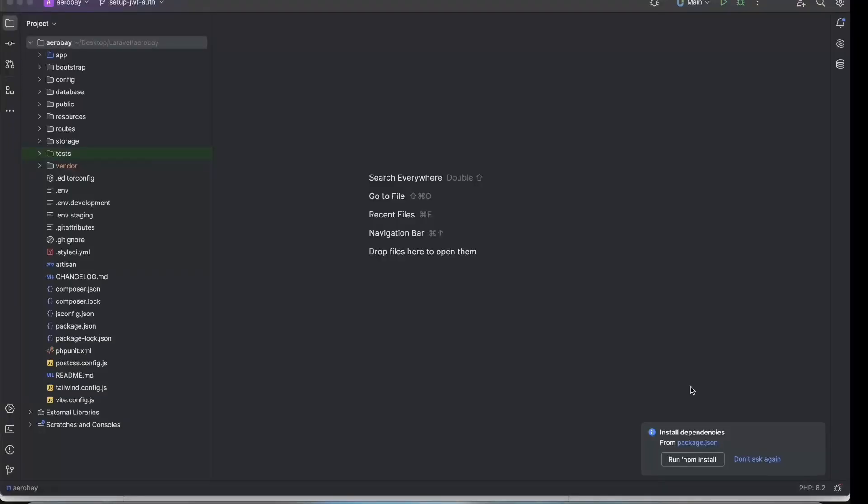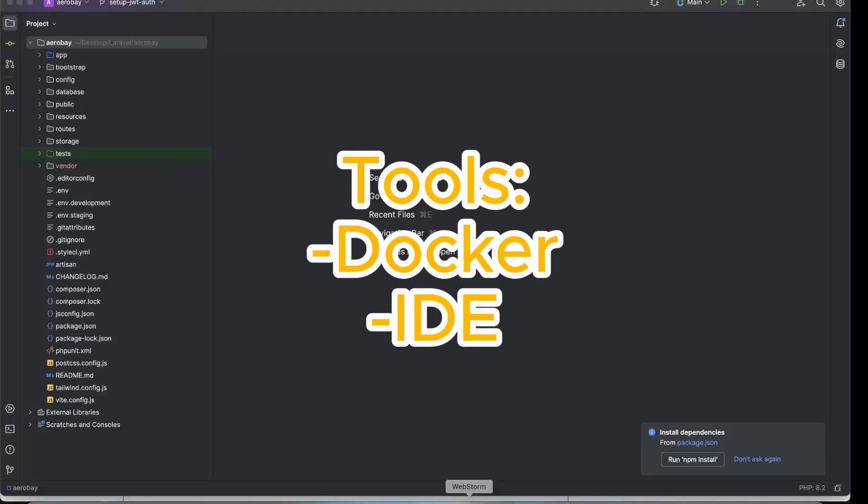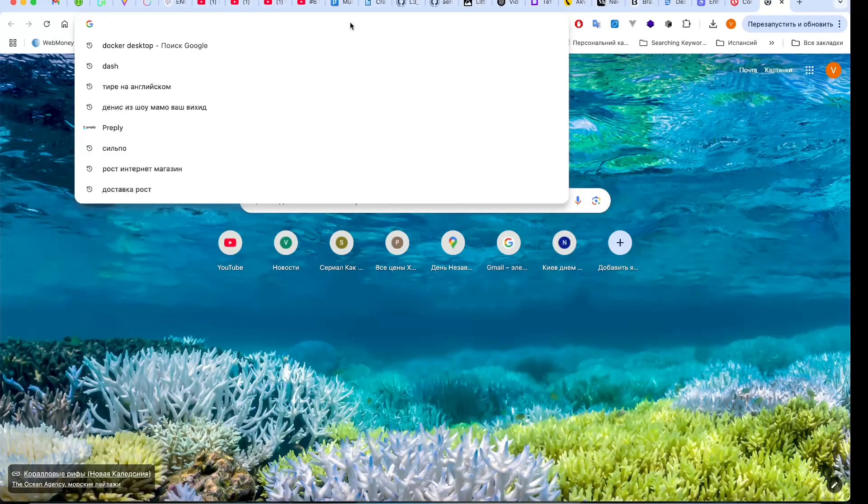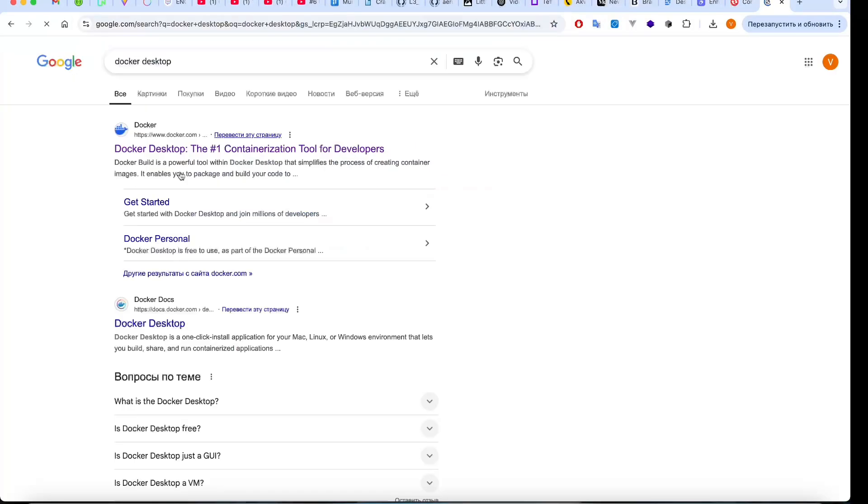Hello friends, hola amigos. In this video I will show you how to deploy a Laravel app using Render and Docker, step-by-step guide, completely free. Let's start with the tools you will need: Docker installed on your machine and an IDE of your choice. I will be using PHPStorm.